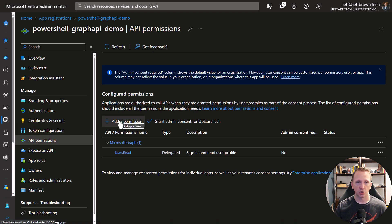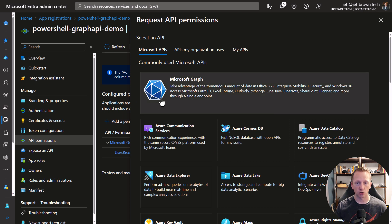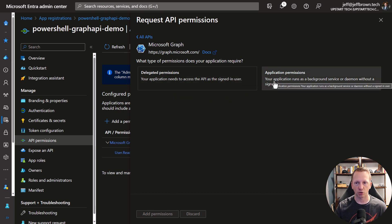Let's go ahead and click on Add Permission. We have a lot of different APIs here that we can interact with — we're just going to go straight to Microsoft Graph. We have those different permission types: delegated permissions, where you're accessing the Graph API as a signed-in user, or application permissions, where it's running as a background or standalone service. Let's stick with application permissions right now.